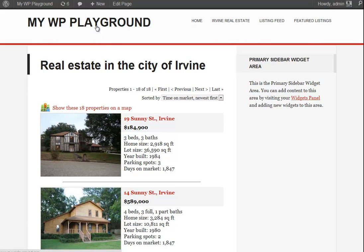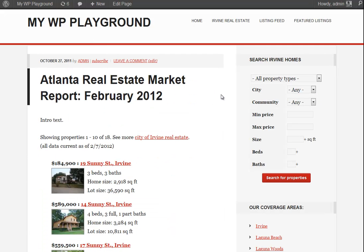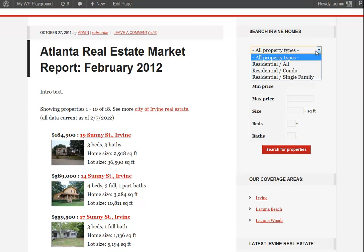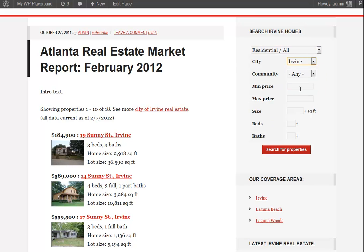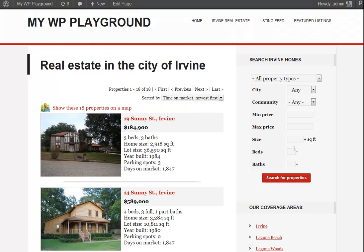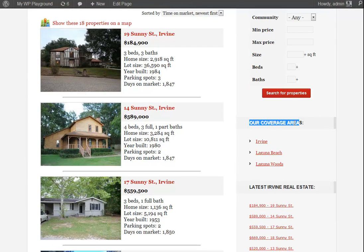If I go back to my home page and refresh, the three widgets I've activated are now visible. 'Search Irvine Homes' — I can click on the drop-down, show all residential listings in Irvine, and choose a minimum and maximum price point in addition to square footage and number of beds and baths. If I click 'Search Properties,' it takes me to the virtual page for listings in the city of Irvine.